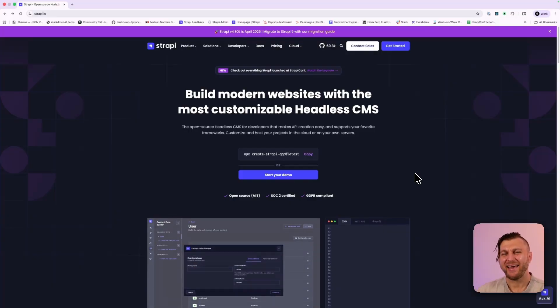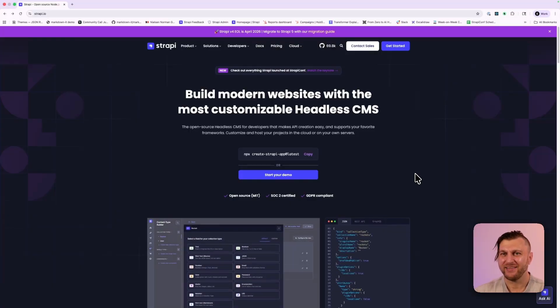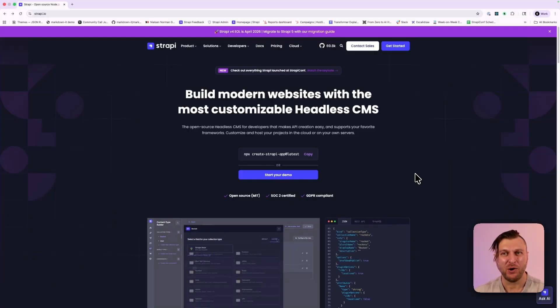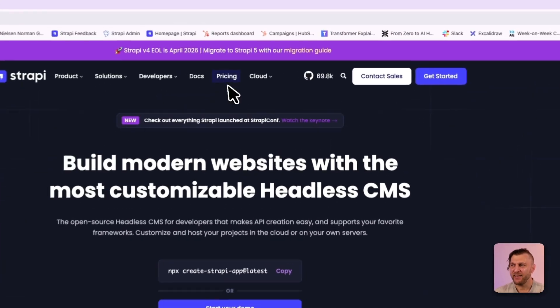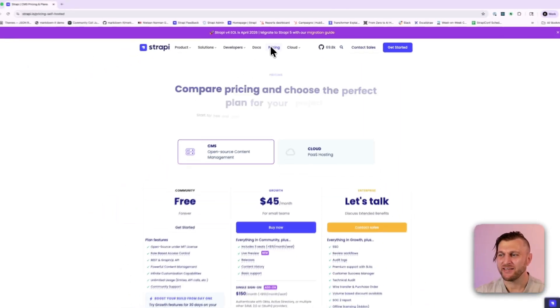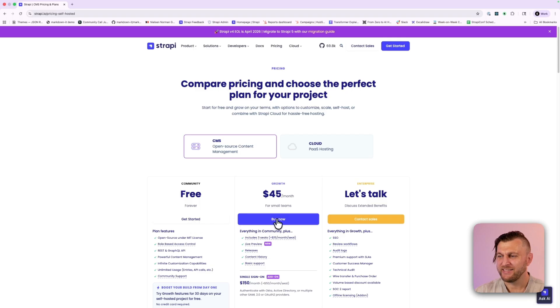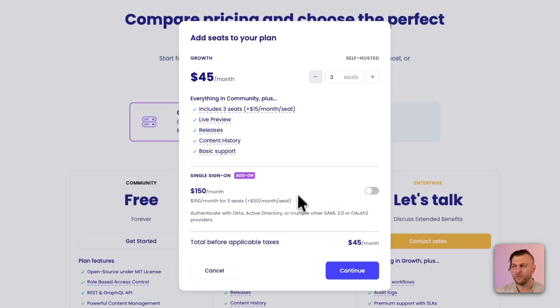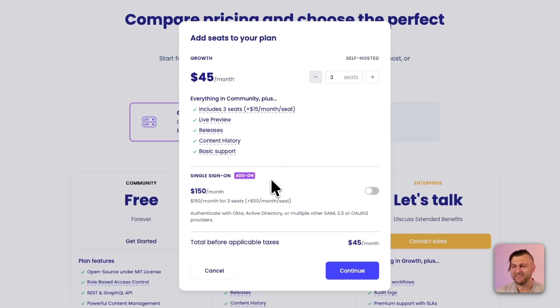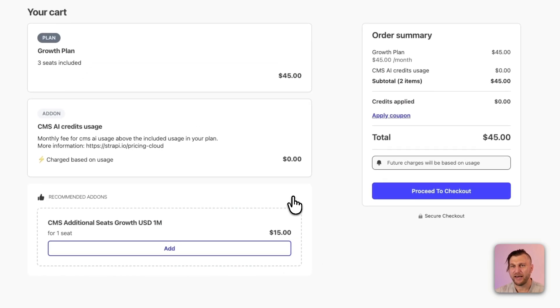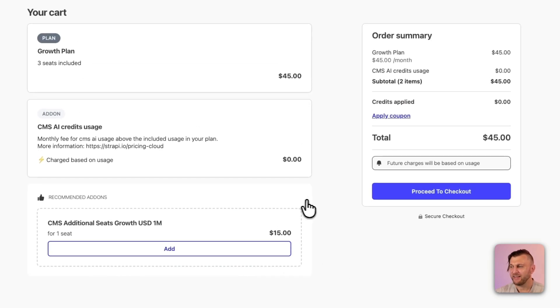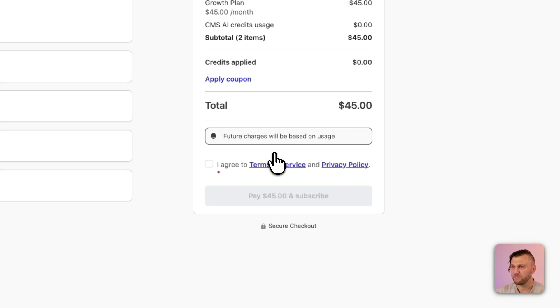But now let's take a look how you could get a growth plan license key and how to add it to an existing projects so you could enable these features. Strappy AI is part of our growth plan. In this video, I'm going to show you how to get started. You could navigate to pricing and here you could see all of our options. Let's click buy now. With the default plan, you get three seats and you could also add additional service if you need single sign-on. But for me, I'm going to click continue.